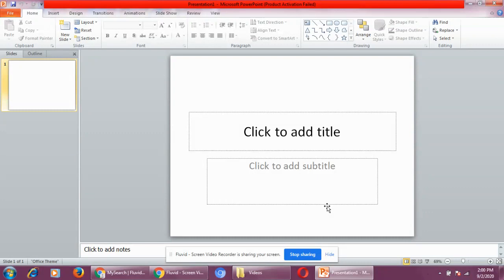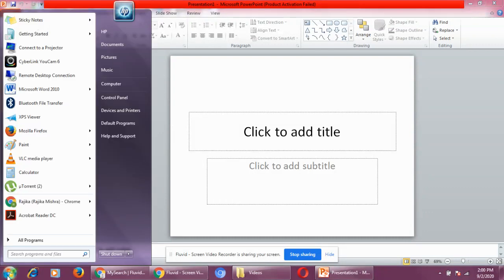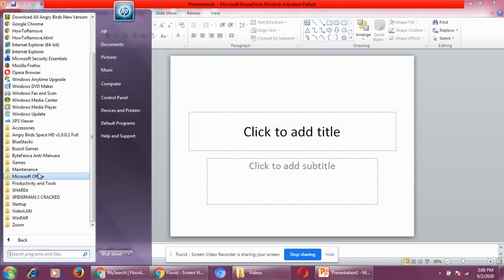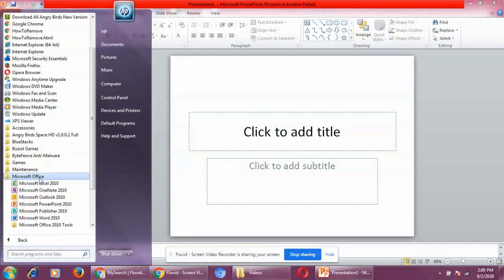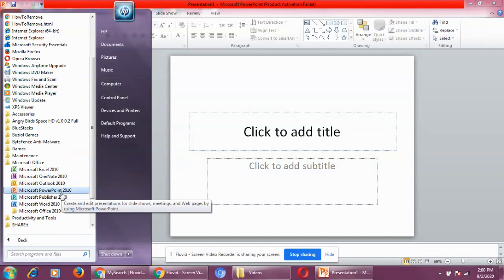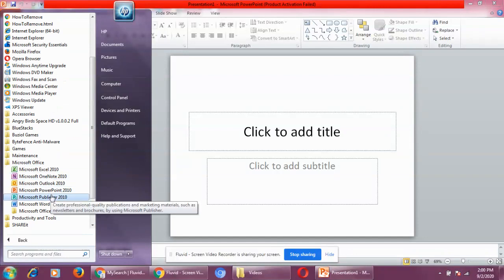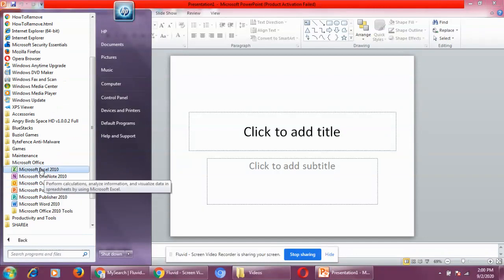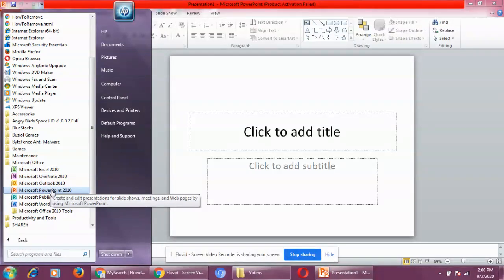It comes as an integral part of the Microsoft Office suite of applications. When you click on the Start button and go to All Programs, you will find Microsoft Office, and within it, Microsoft PowerPoint.